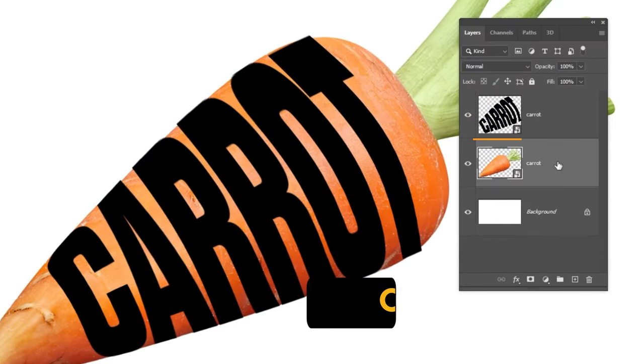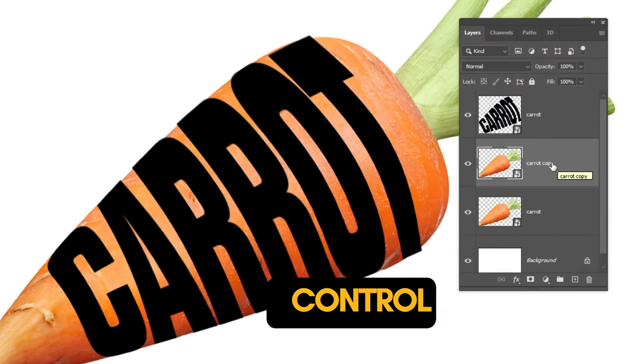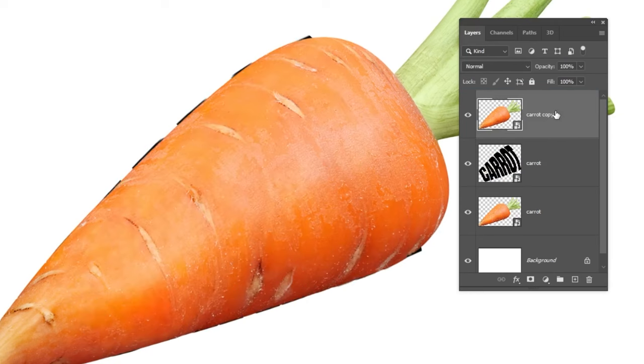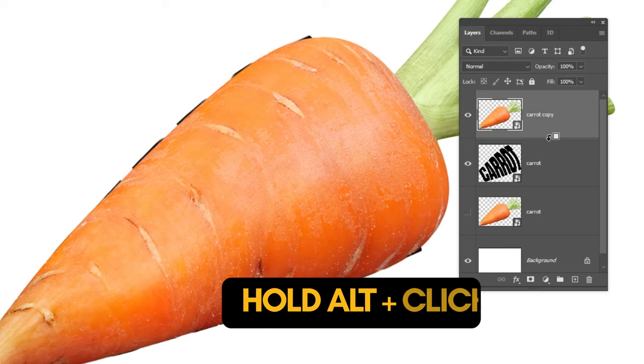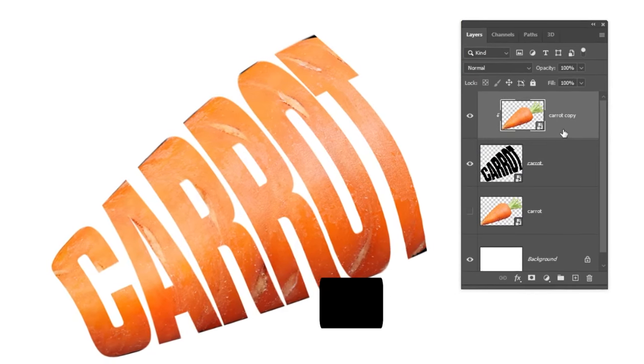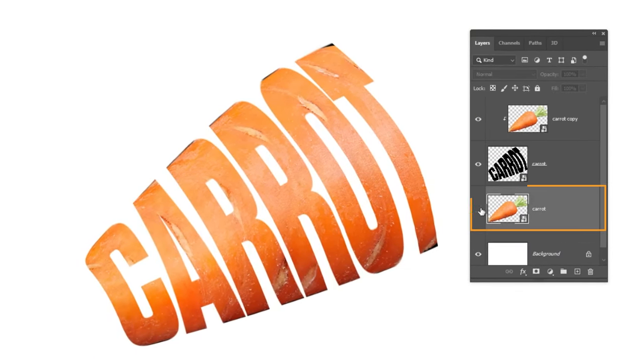Choose this layer. Press Ctrl+J to make a copy. Put it on top of the layers. Hide this layer. Hold Alt and click here to create a clipping mask. Show this layer.